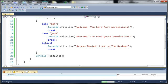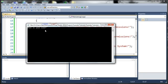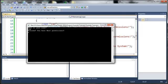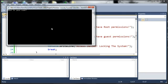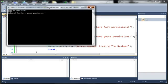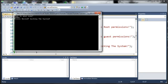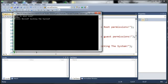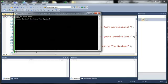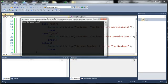So let's go ahead and run this. You can see here if I type Sam, it says welcome, you have root permissions. Now if I type John, it says welcome, you have guest permissions. Now one more time, I'll type something else like Pedro. Press enter, it'll say access denied, locking the system. And we can type whatever we want in there, and it'll always say access denied if it's not John or Sam.